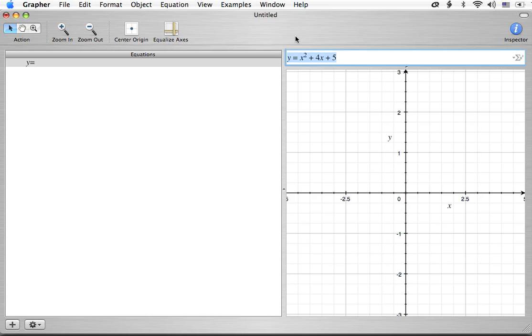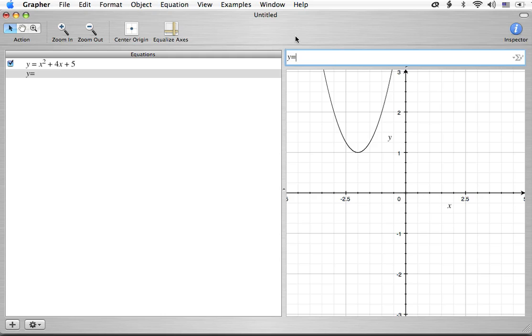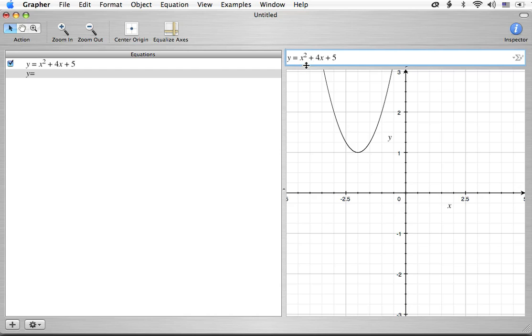So we're going to look at y equals x squared plus 4x plus 5. And we're going to talk about completing the square. We're getting a graph automatically from that, but that's not really what we're talking about here. We want to talk about turning this into vertex form.